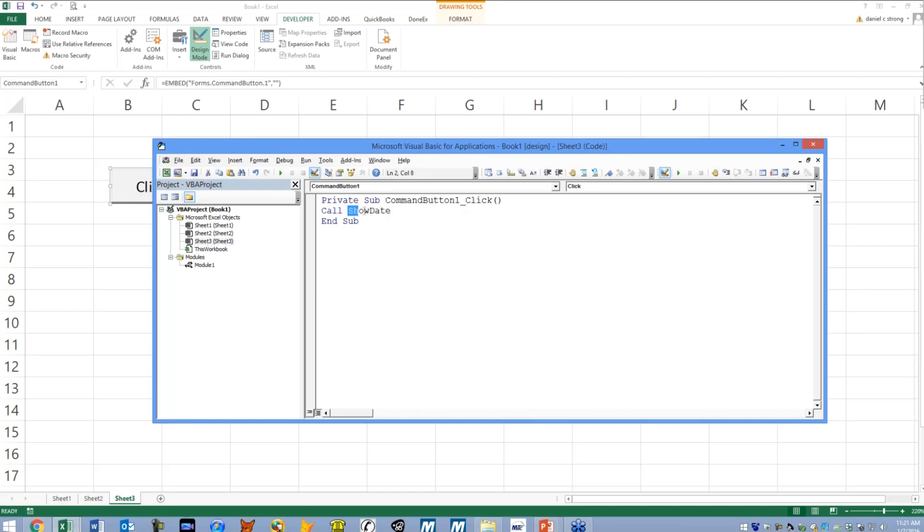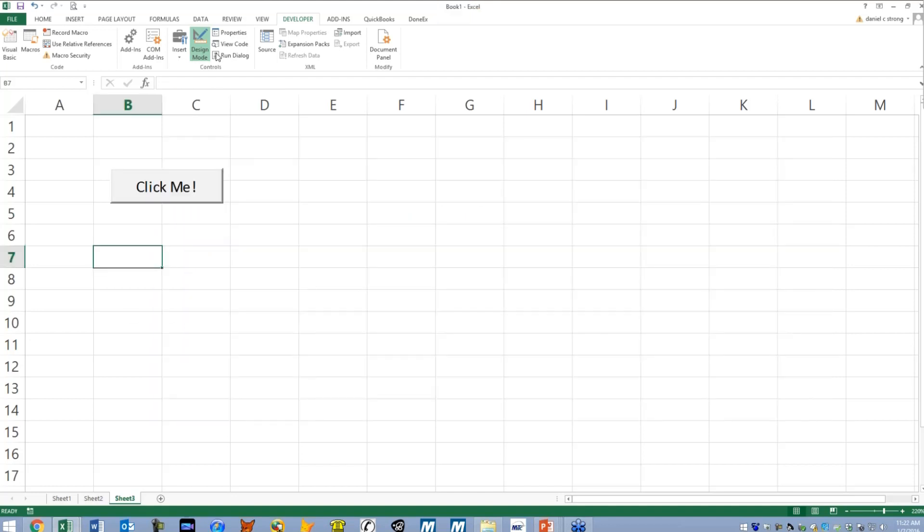So back to sheet three. That tells me that this is a valid object or macro, and it automatically capitalizes it. Without further ado though, I'm going to go ahead and take it off of design mode.